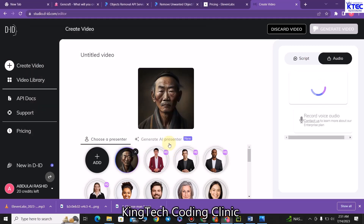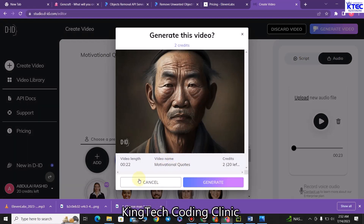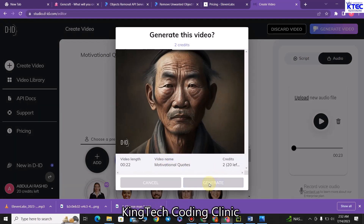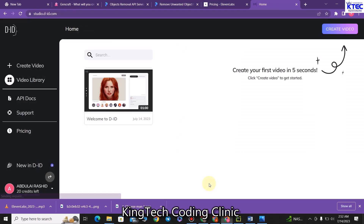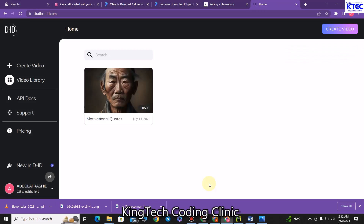This will open the audio file for us. The next thing we are going to do is give our project a title — I'll say 'Motivational Quote'. Once I'm done, I'll just click on generate video. This will prompt me to confirm and generate. I'll just wait for it to get generated. The video is being generated, so you wait for some seconds. Our video is now done generating — just click on this to preview it.